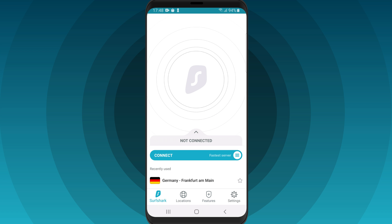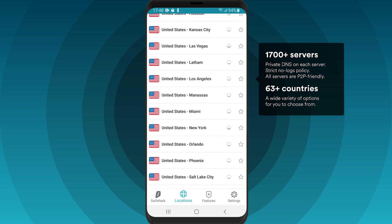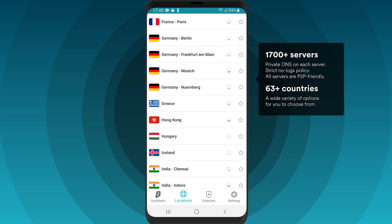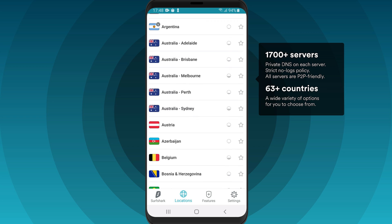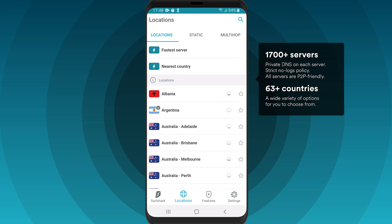To manually change your VPN server, tap on the Locations tab and choose your preferred country from the list. Surfshark has over 1,700 servers in 63 countries to choose from.